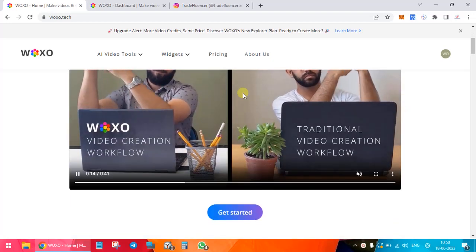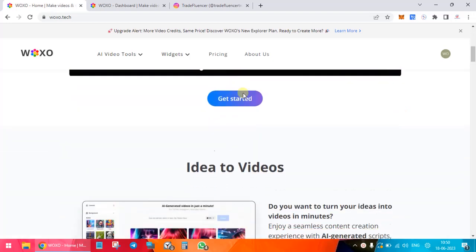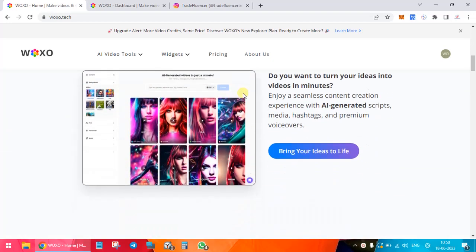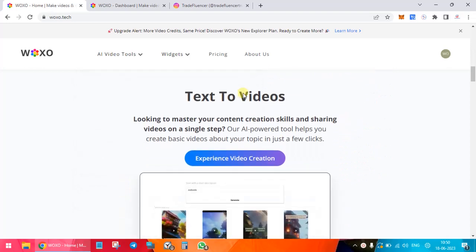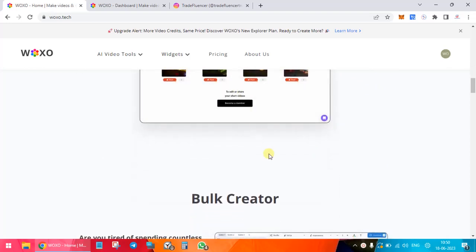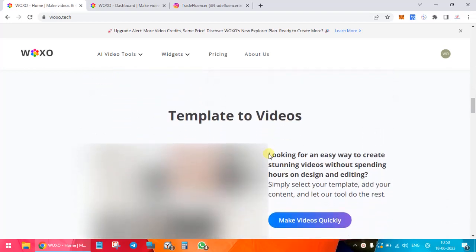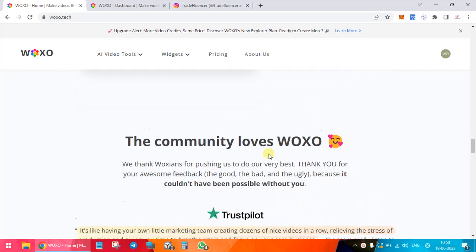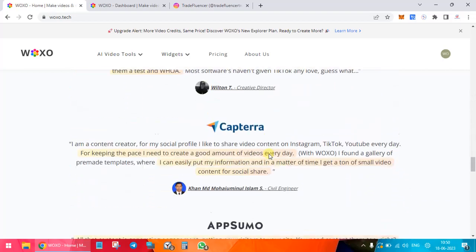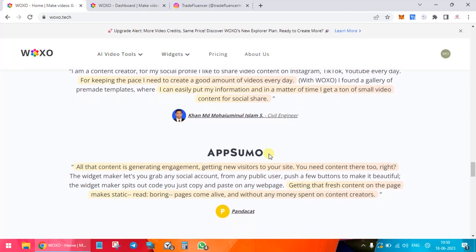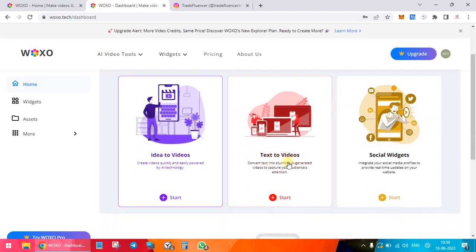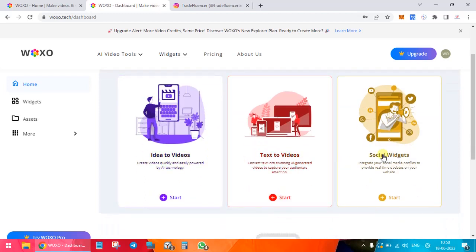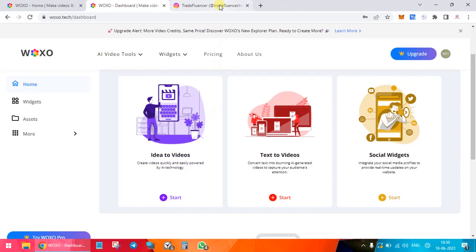As you can see, this is the home page. You can see all the possibilities of what you can do. I'm going to straight away take you to the login. I have created a login over here, and you can see how you can create ideas to videos, text to videos, social widgets, etc. I'm going to show you some sample videos which I have done and posted on Instagram just for reference.